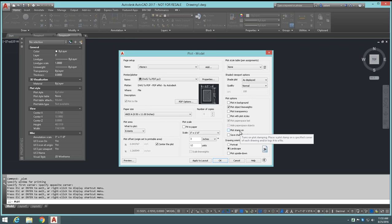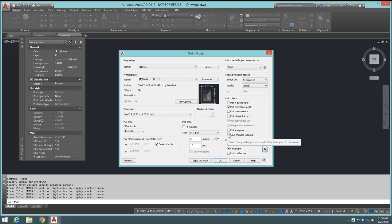'Plot with plot styles' — from the model tab it's typically unchecked by default; from a layout tab it's checked by default. 'Plot paper space last' is checked by default. 'Hide paper space objects' — on the model tab this is grayed out since there is no paper space there. 'Plot stamp on' applies the configured plot stamp. 'Save changes to layout' — if you check this and forget to click Apply to Layout, when you complete the plot job your settings like plot style table, printer, and paper size are automatically saved to the tab.